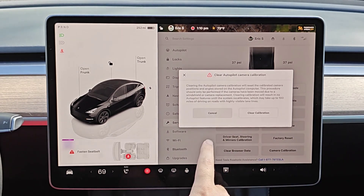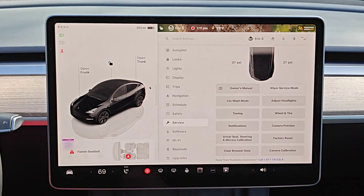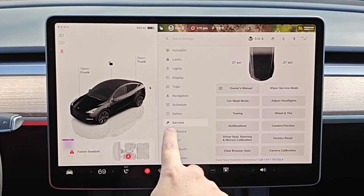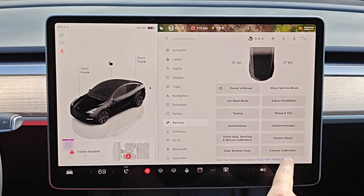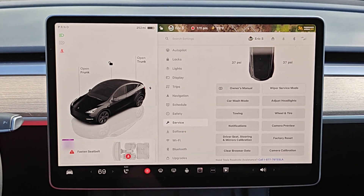I hope this quick tutorial was helpful going over where you can calibrate the cameras in your Tesla vehicle — just opening up the service menu and finding the camera calibration option in there. I appreciate you guys stopping by, consider subscribing to the YouTube channel and I'll see you back here next time.